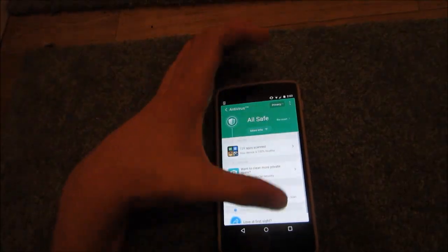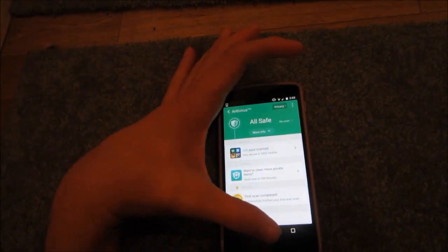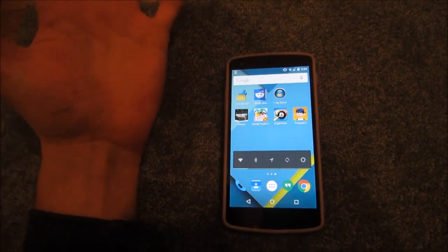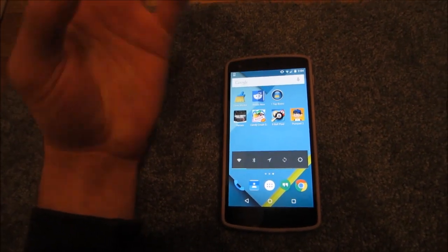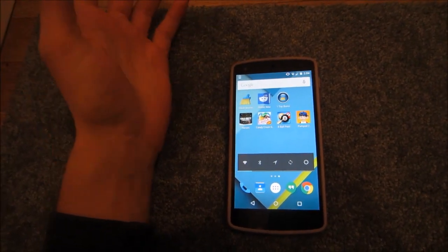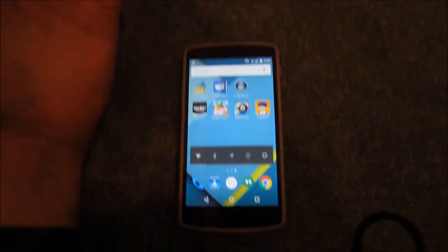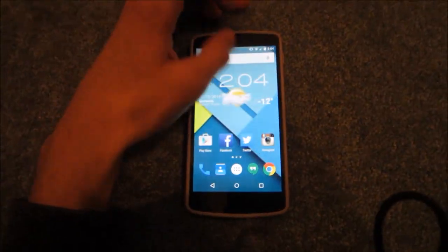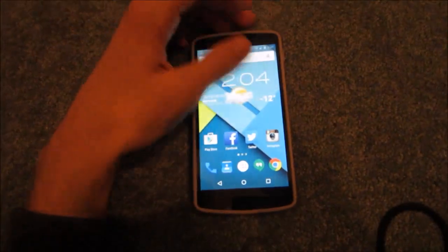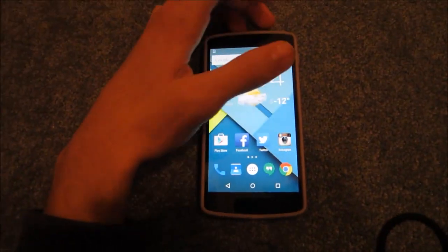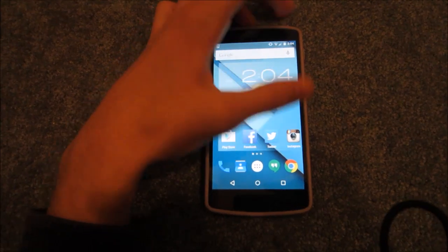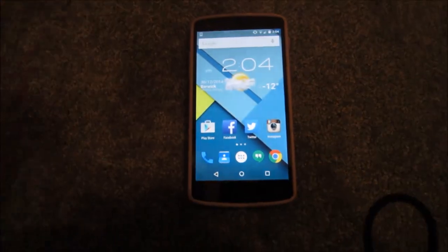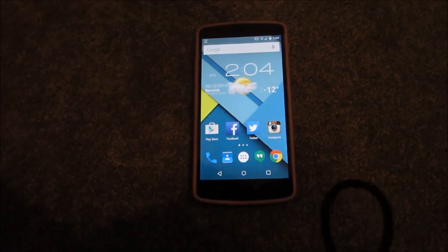For the average user — people running Nexus devices and similar phones — stick to the first two steps: speed up your animations and clean all your junk files. You should have a much faster running device, whether you're on Android 5.0 Lollipop, KitKat, Gingerbread, or any other Android software. Get that done and speed up your device — thanks for watching!